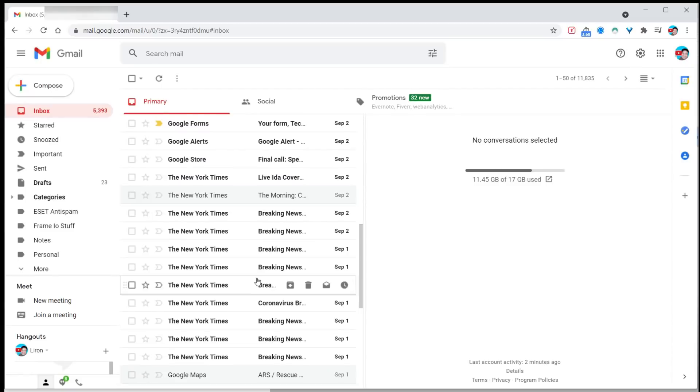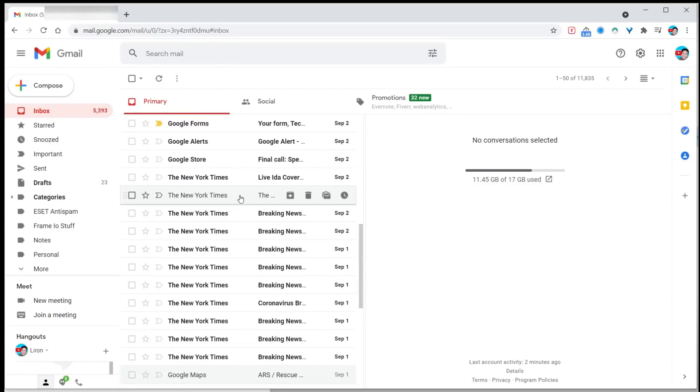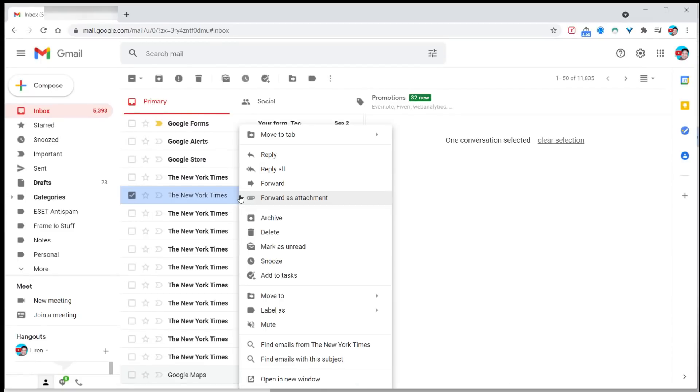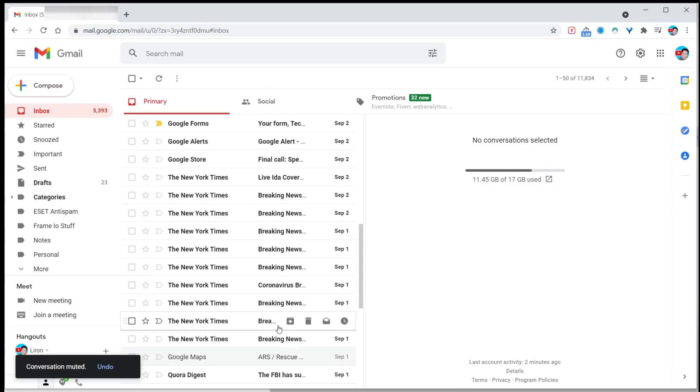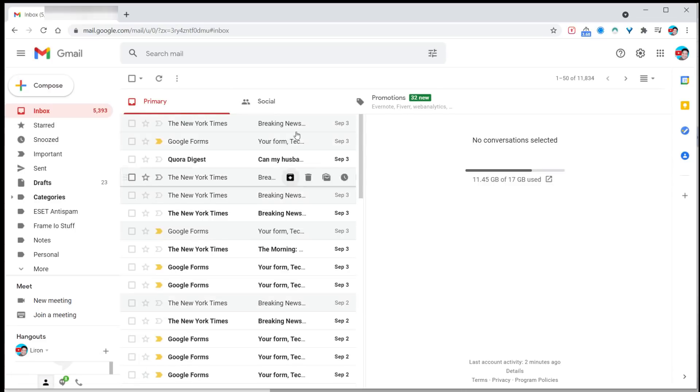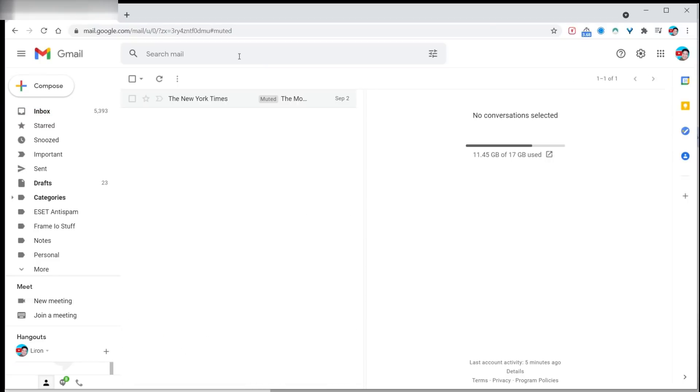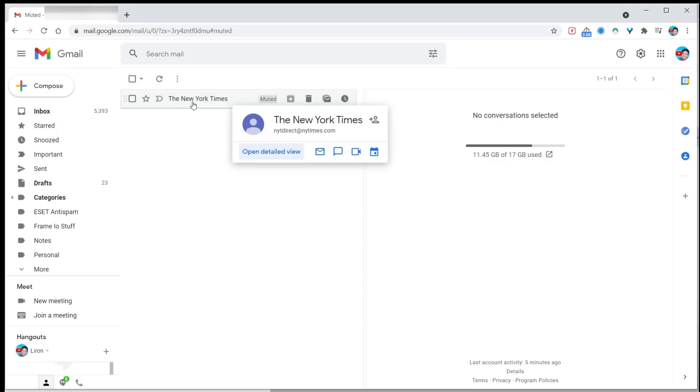Instead of using move to folder with a filter, let me show you a shortcut. I get a lot of emails from the New York Times. Love them, but I don't want them clogging up my inbox. Right-click on the email and choose mute. They'll still be in my mailbox but not in my inbox. To see muted emails, search for label:mute. To undo, right-click and choose unmute.